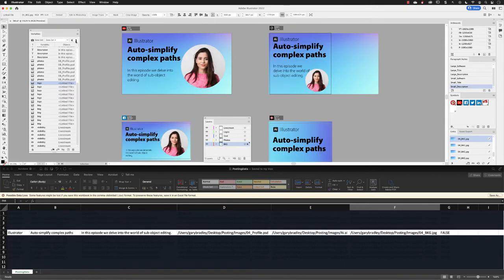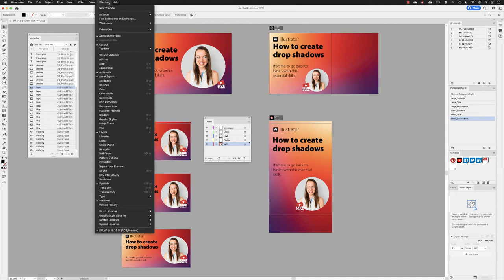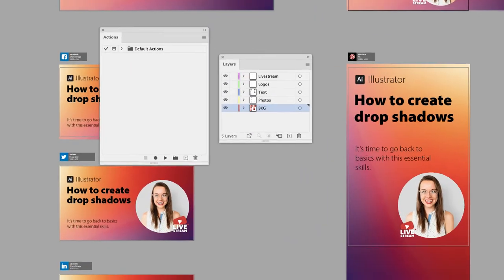Now it's normal that Illustrator will only allow you to export what you can see currently in your document. We, however, have multiple data sets to export, so there is a workaround, and that means that we have to go to the Window menu and open up the Actions panel.